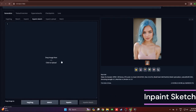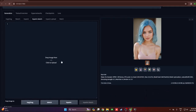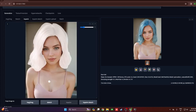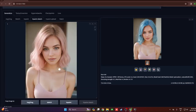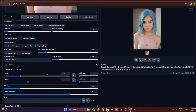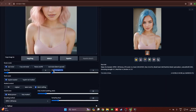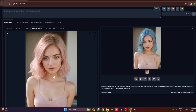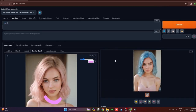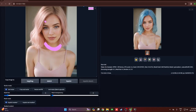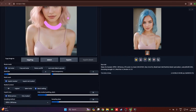Next is inpaint sketch. In some cases you might need to add an accessory or feature that doesn't exist in the original image — you can do that by sketching on top of the image. The image is loaded in inpaint sketch. Most options are similar to inpaint, but you'll also see mask transparency, which controls how transparent the mask is for a more blended result. For example, I want to add a choker to the model — I'll sketch a choker shape on the neck and add 'pink choker' to the prompt, then hit generate.